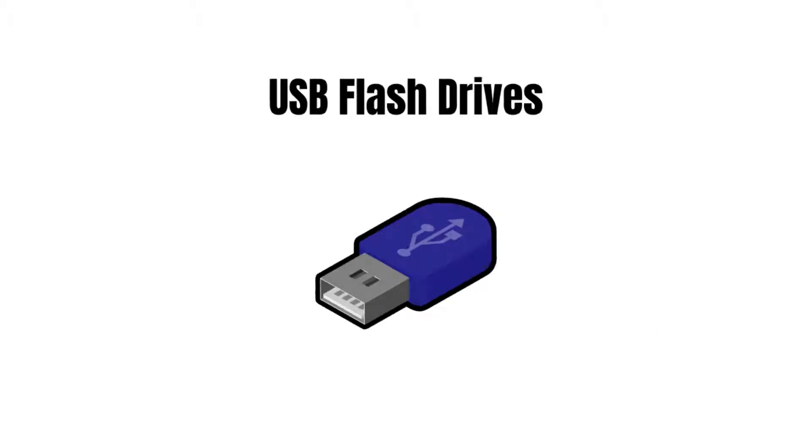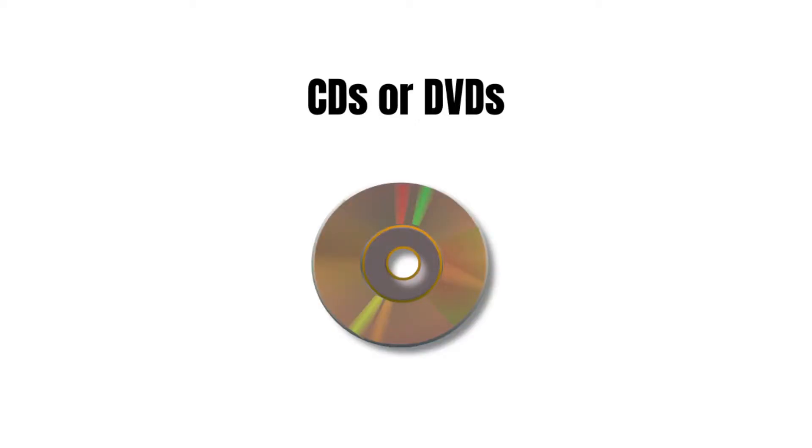When you use external storage devices like USB flash drives, you should safely remove them before unplugging them. If you just unplug a device, you run the risk of unplugging while an application is still using it. This could result in some of your files being lost or damaged.